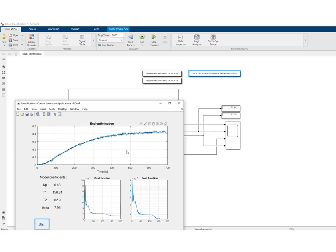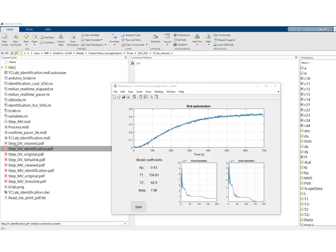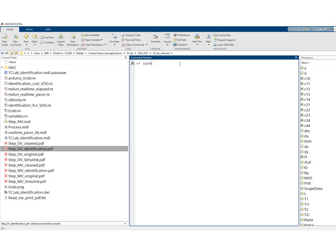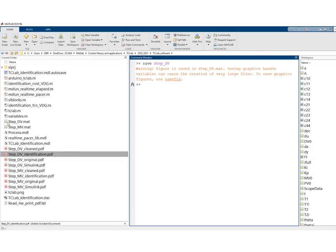We save this figure under PDF format for our archives. The results of the step on DV have been saved. What remains is to save all parameters in the workspace — we save these in a file called 'StepDV,' resulting in a MAT file. Note that the figure is saved inside this MAT file, which explains why the file is large.